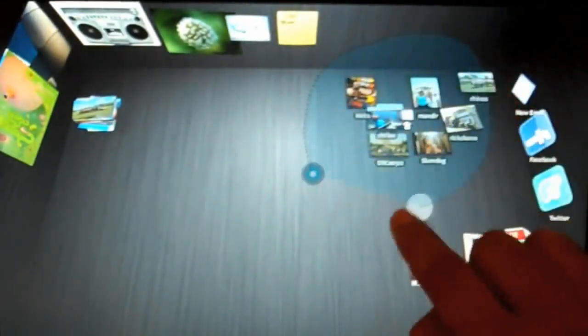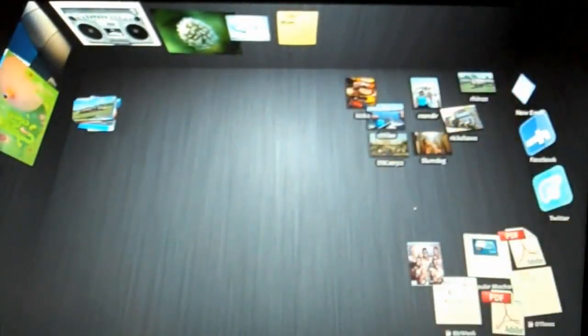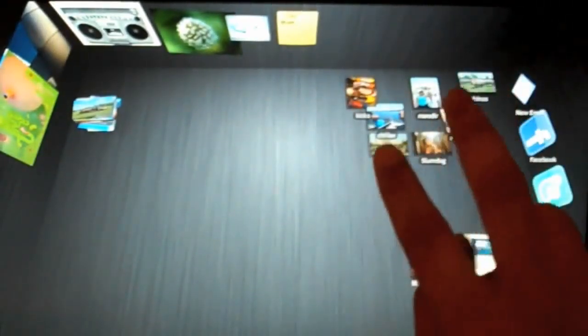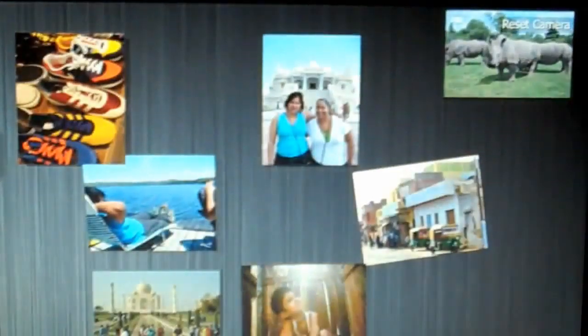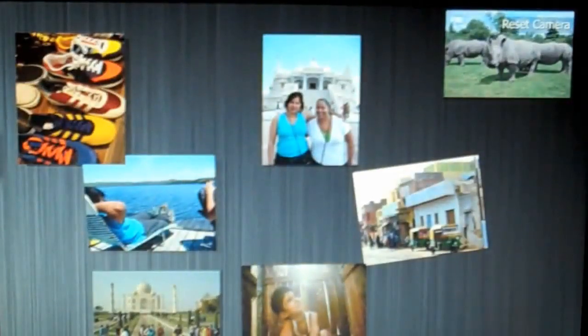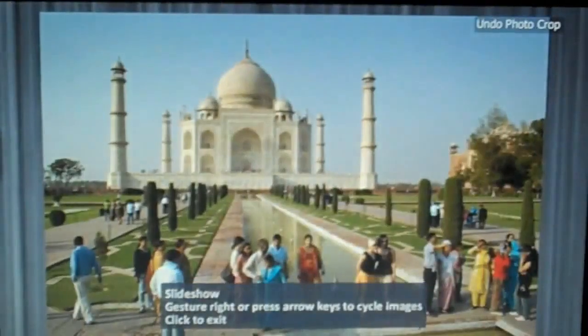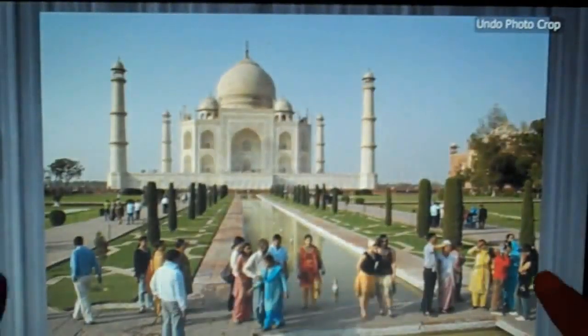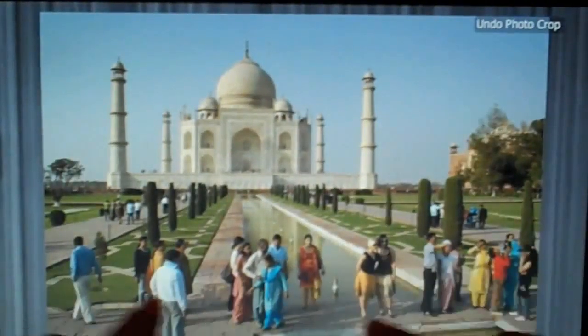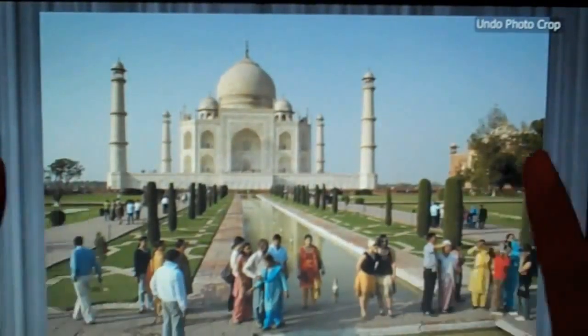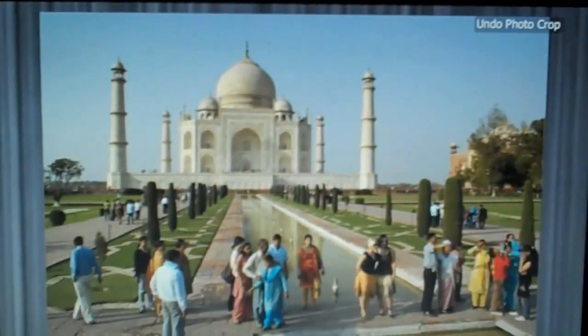We've also worked a lot on the photo organization and manipulation experience. So let me just double tap to zoom on the selection. And you see this picture of the Taj Mahal. And I can again double tap to zoom in on it. Pretty cool picture except I don't really like the people in front of it because it's kind of ruining the picture.